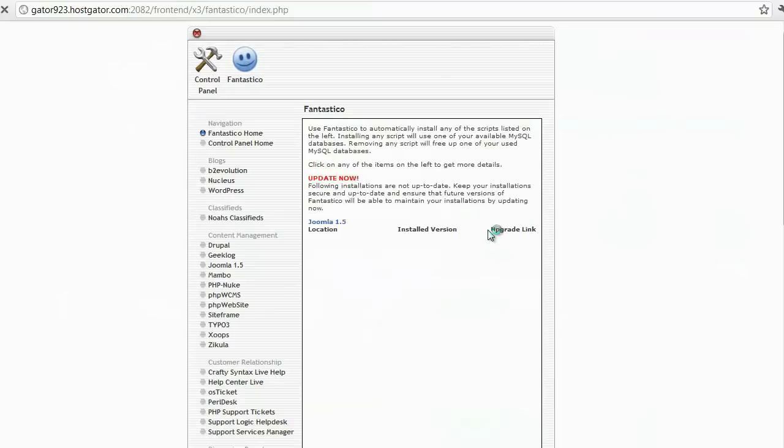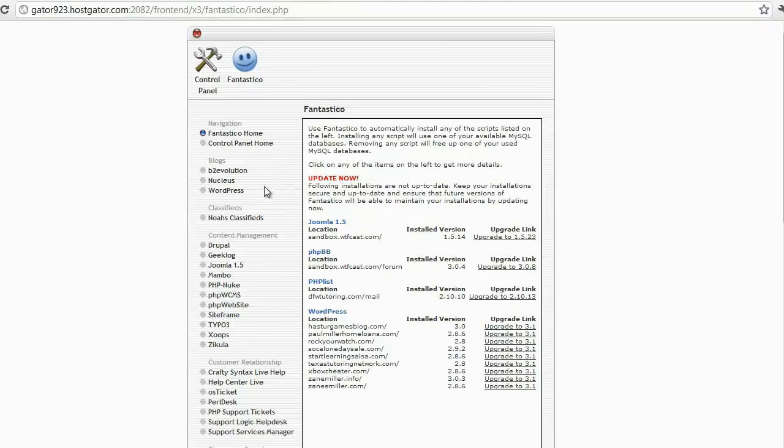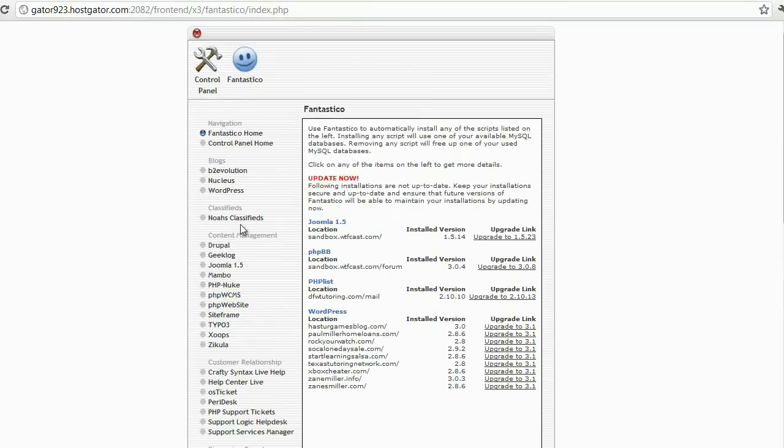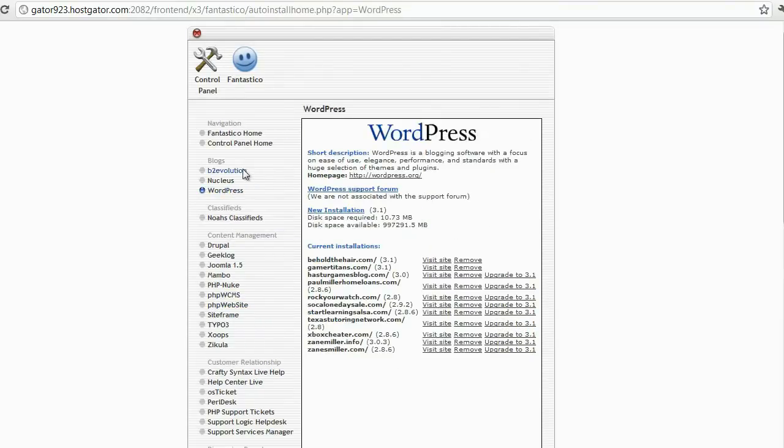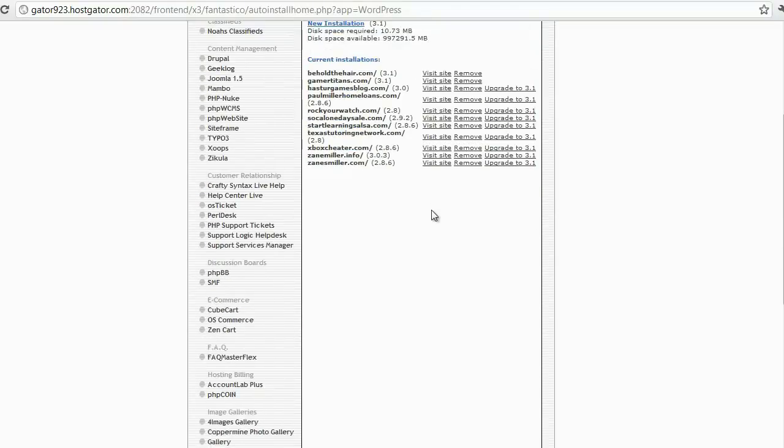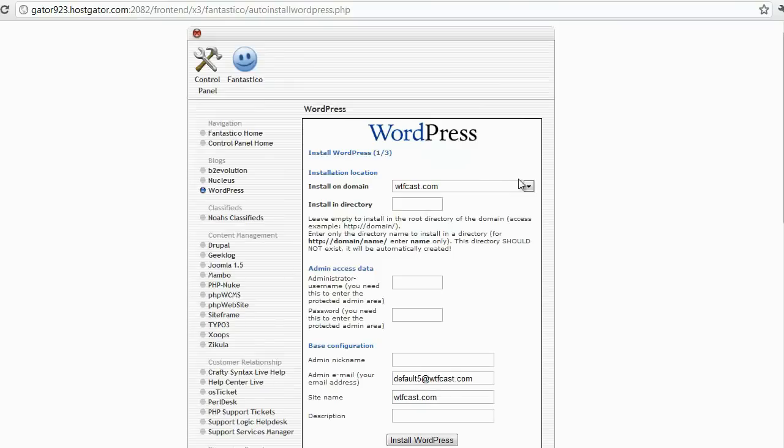In the previous video, the whole reason to point your domain at your server was so you could now install a WordPress blog on that domain. You've got a bunch of different options and cool things you can do. We want to aim for WordPress. As you can see, I'm kind of involved in internet marketing, so I've got a bunch of different websites that I'm testing. For our purposes, we want to click on 'New Installation.'